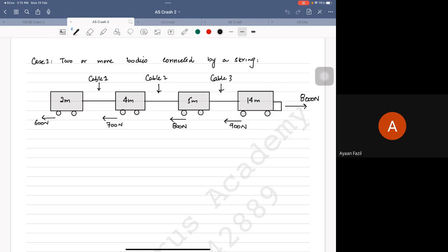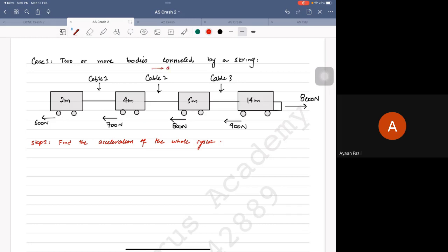The first thing you guys should always understand is that step one is always to find the acceleration of the whole system. The reason we want to do that is because when something is connected, they're going to move at the same acceleration together.